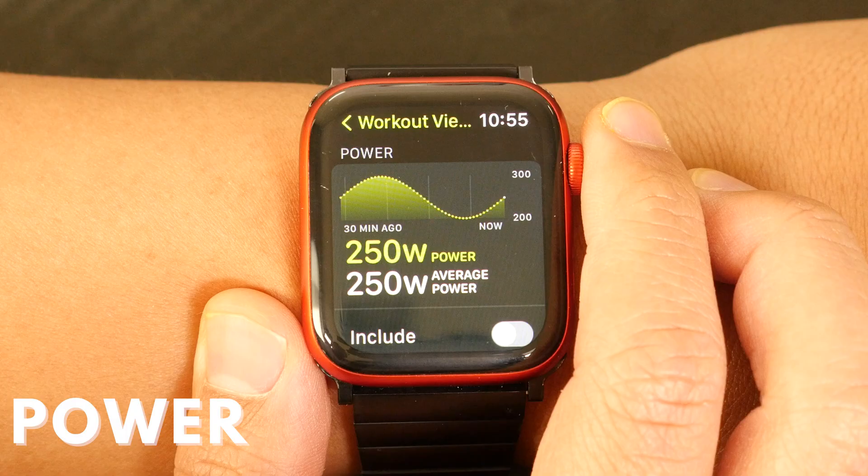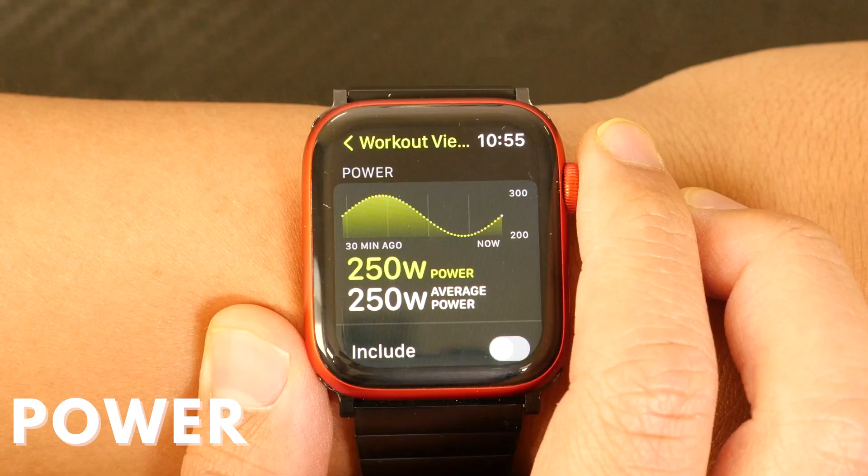For outdoor running specifically, there's a power workout view, which is another way to measure your running effort outside of your heart rate and pace. A good example of this is how your pace slows down when you're running uphill. At face value, running at a slow pace can indicate you're not working as hard. However, in the context of running uphill, you're actually working harder, generating more power — and that's something captured with the power metric, measured in watts.